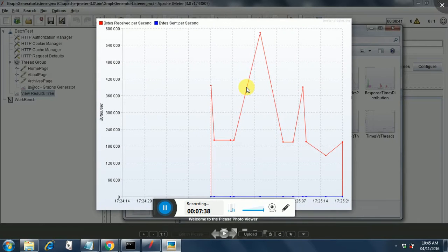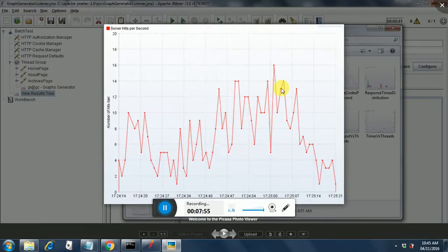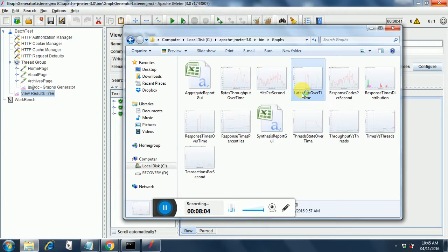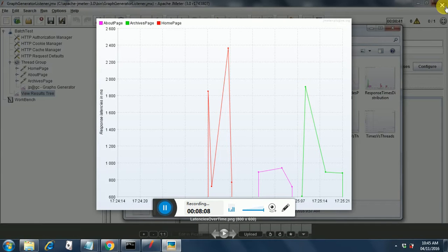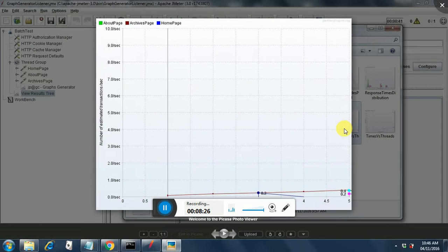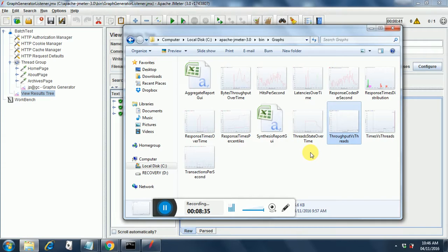The first graph is Bytes Throughput Over Time, which shows bytes received per second versus bytes sent per second — a very important graph for analysis. Next is Hits Per Second, which shows server hits per second. Then we have Latency Over Time. We can adjust which graphs are generated using the report-generator.properties file. There are also composite graphs like Throughput versus Threads. Detailed analysis will be covered in an advanced session.